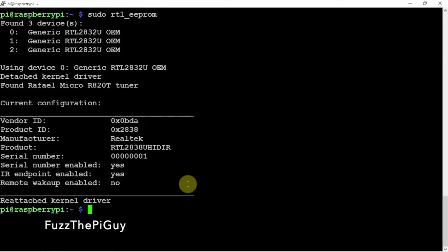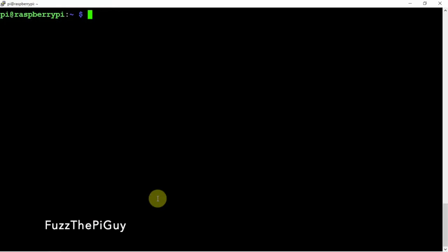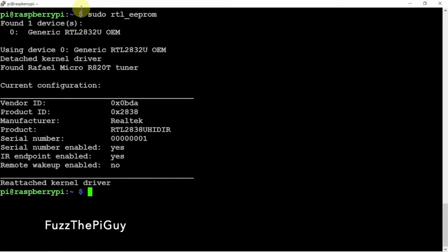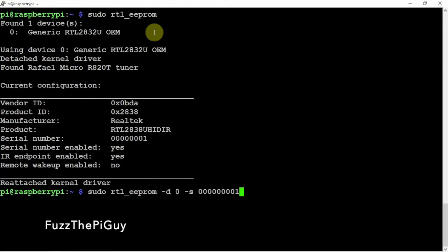So what we are going to do is I'm going to unplug two of them. So if we rerun this again, as you can see we only see one now. The one I have plugged in is the 103.